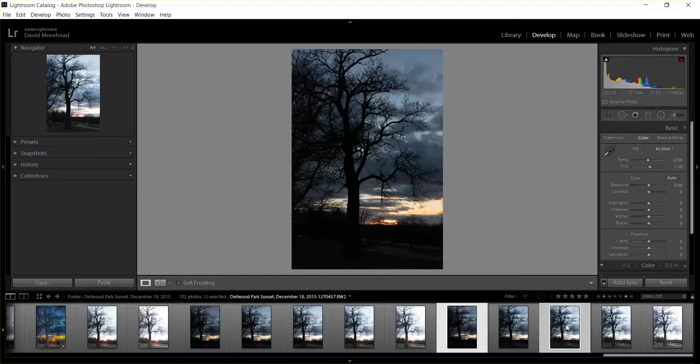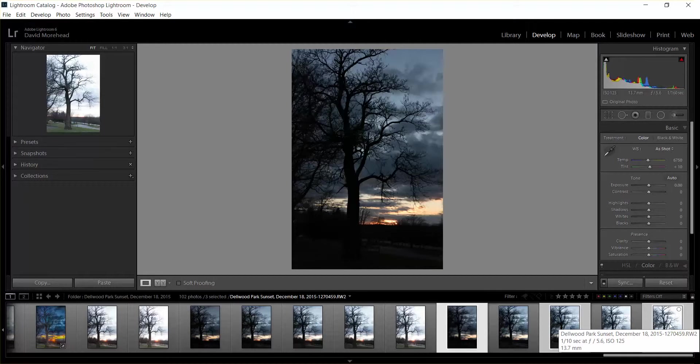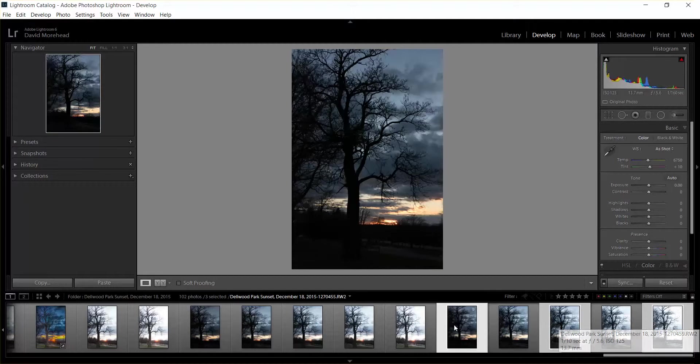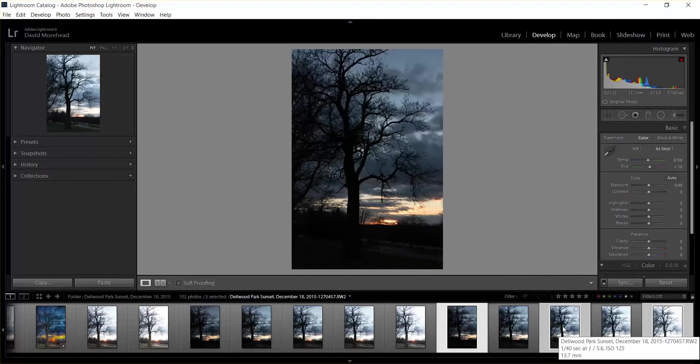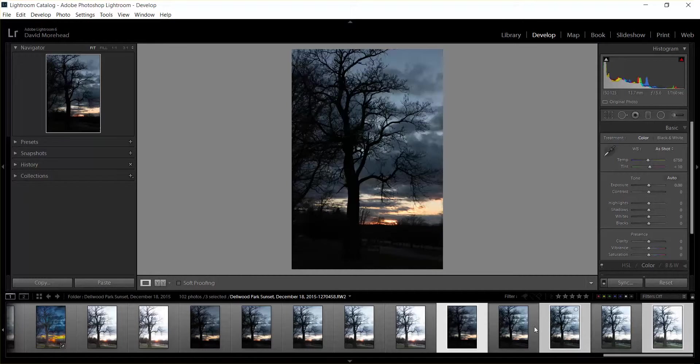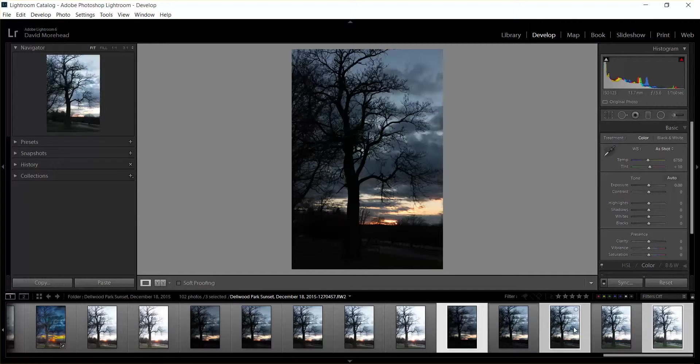So I selected those by clicking Control and then clicking on each of the photos. If you push Shift it's going to include all the photos in between, that's not what you want. So you have to push Control and then click on the photos and it will choose them individually.